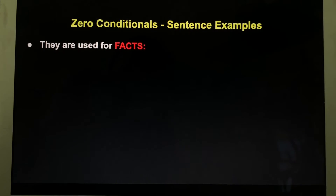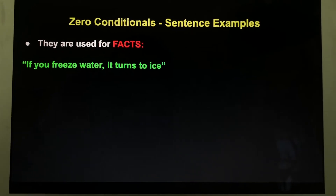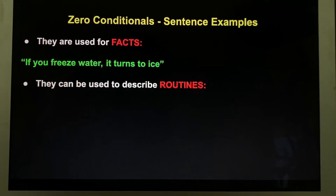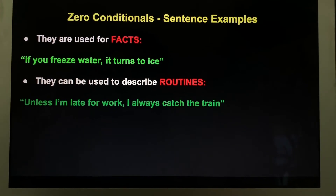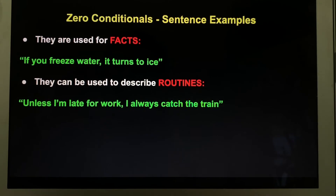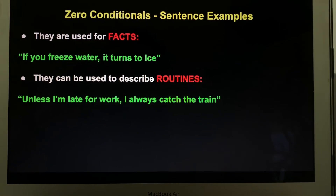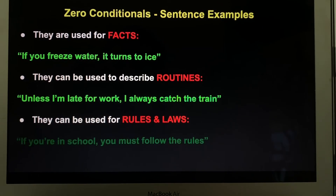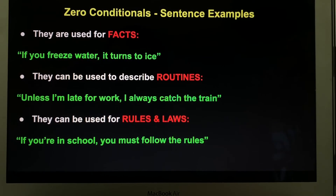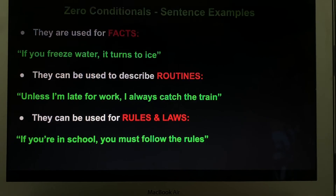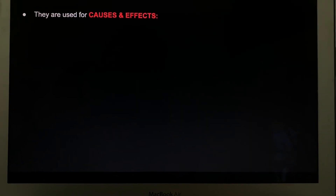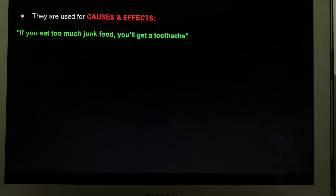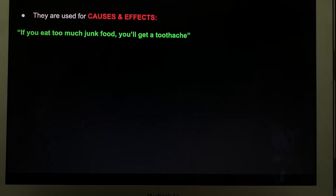When used for facts: if you freeze water, it turns to ice. They can be used to describe routines: unless I'm late for work, I always catch the train. They can be used for rules and laws: if you're in school, you must follow the rules. They are used for causes and effects: if you eat too much junk food, you'll get a toothache.